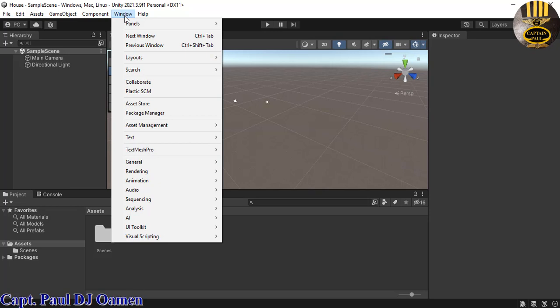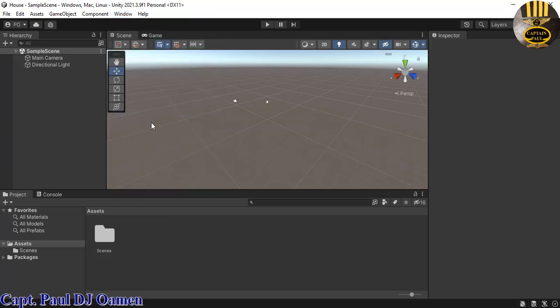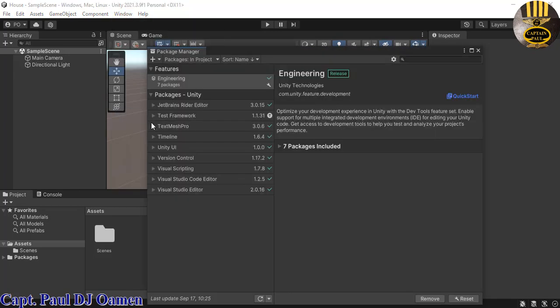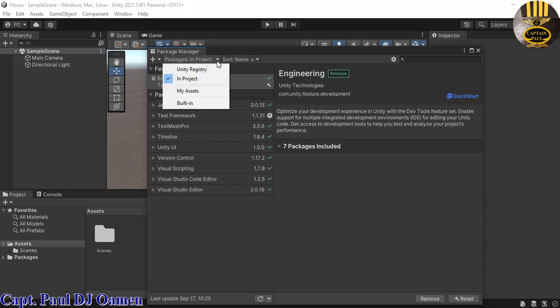And right there, I'm now going to go straight into this package in projects. Drop that down. All I want to do is select my own assets.